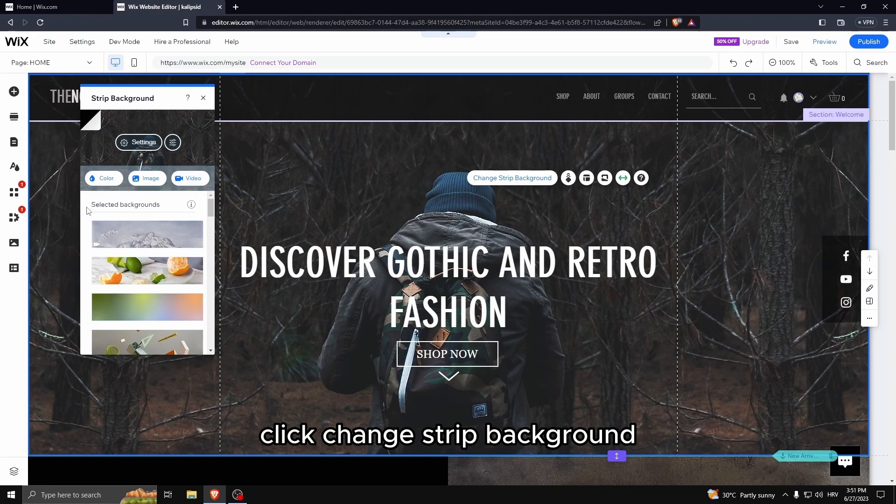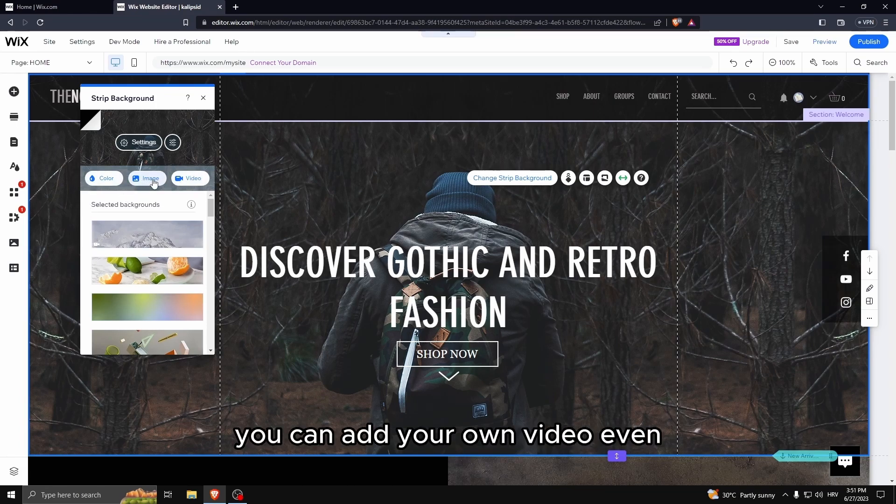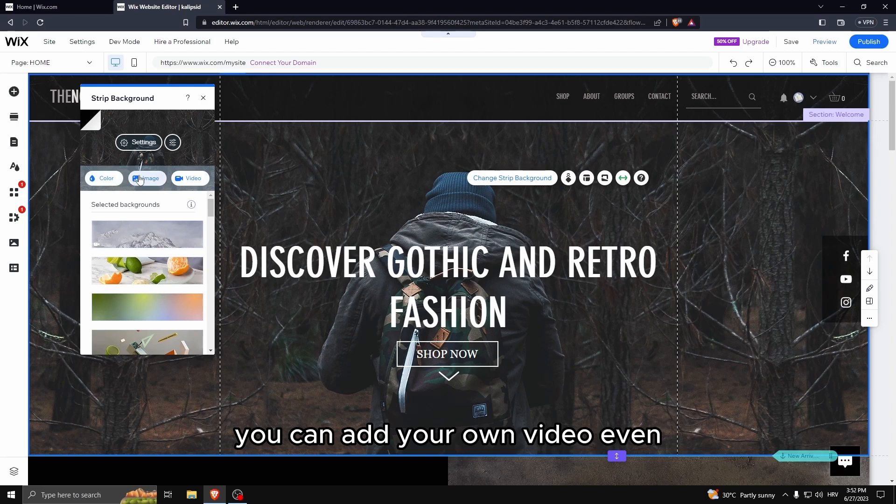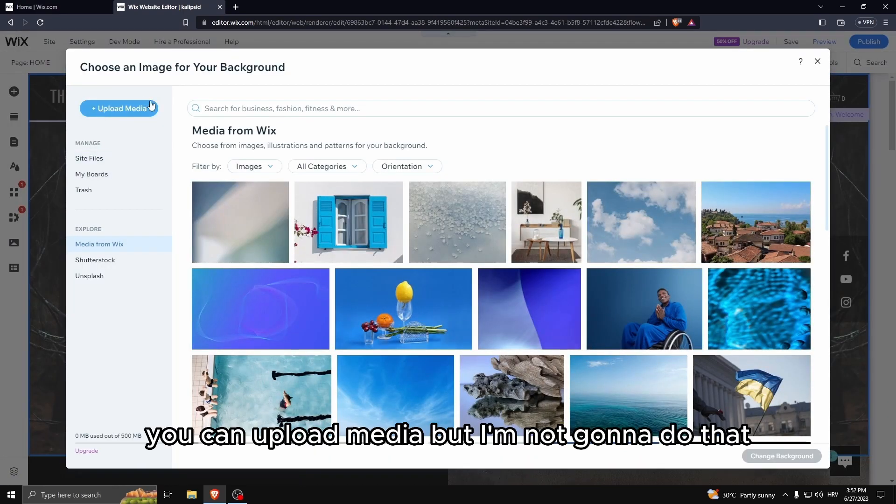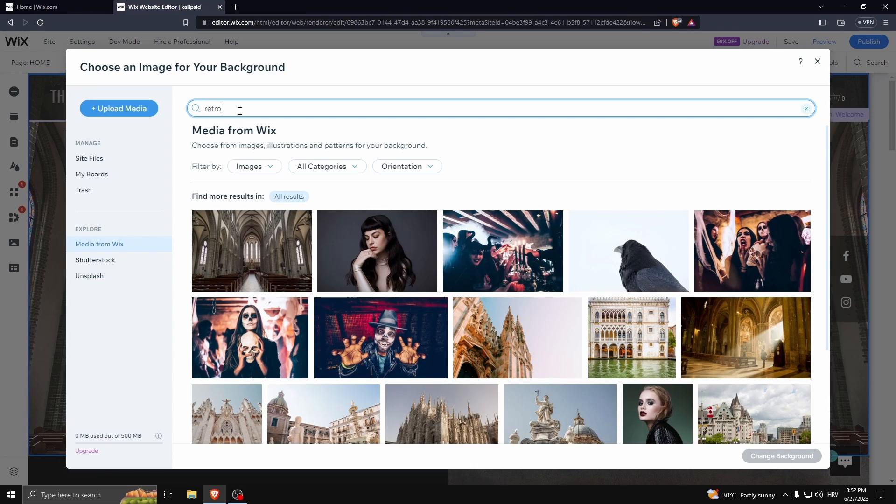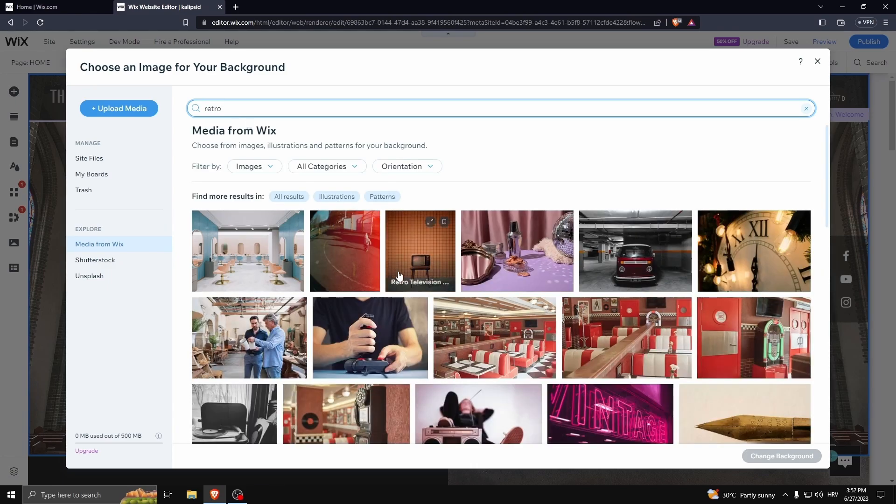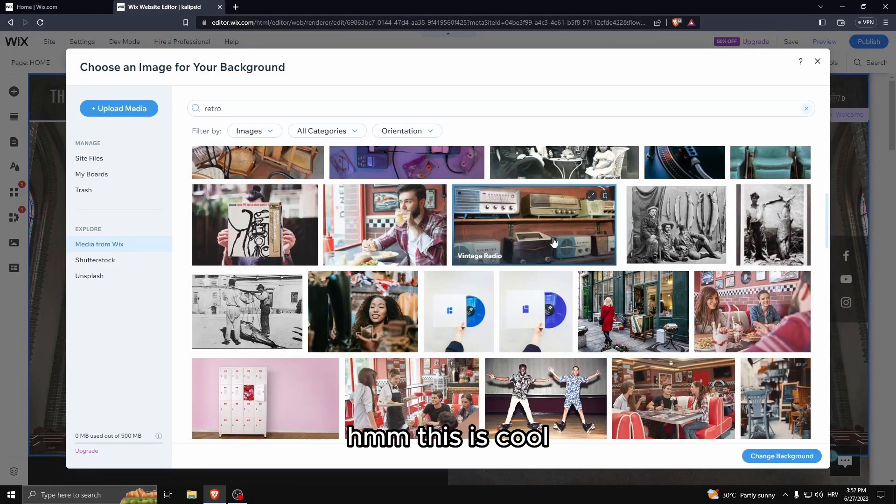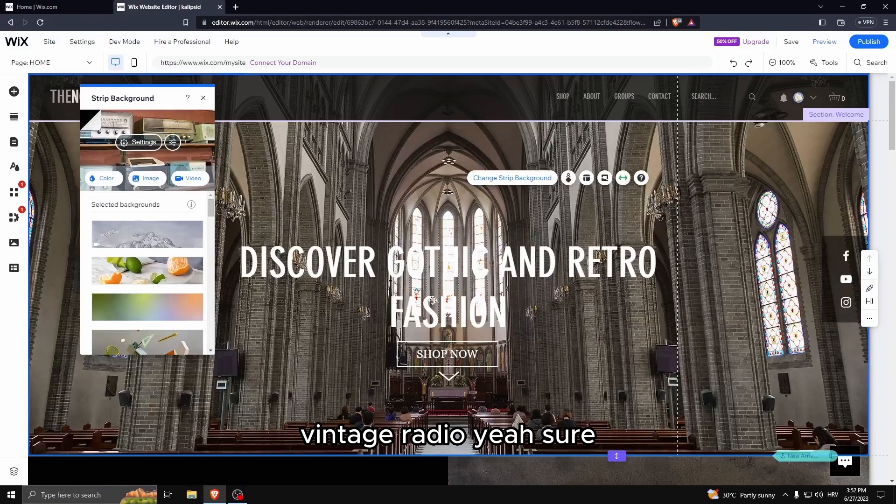Click change trip background. You can add your own image, you can add your own video even. I'm just going to go to image. You can upload media but I'm not going to do that. This is cool - vintage radio, yeah sure.